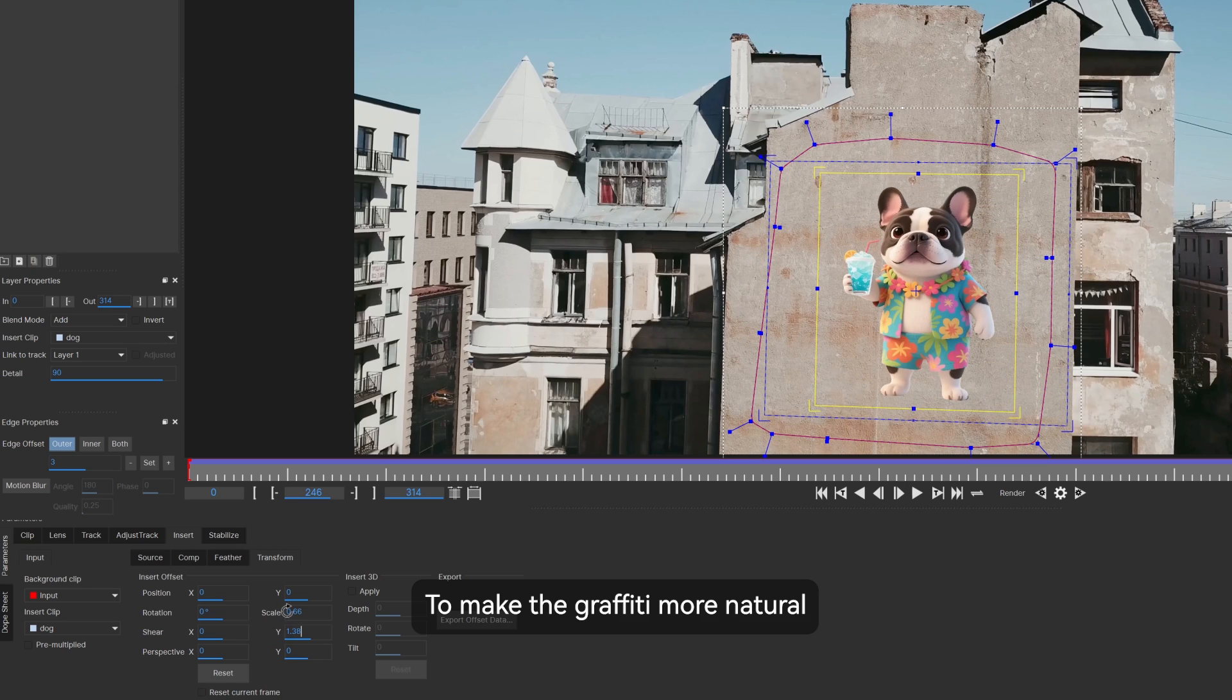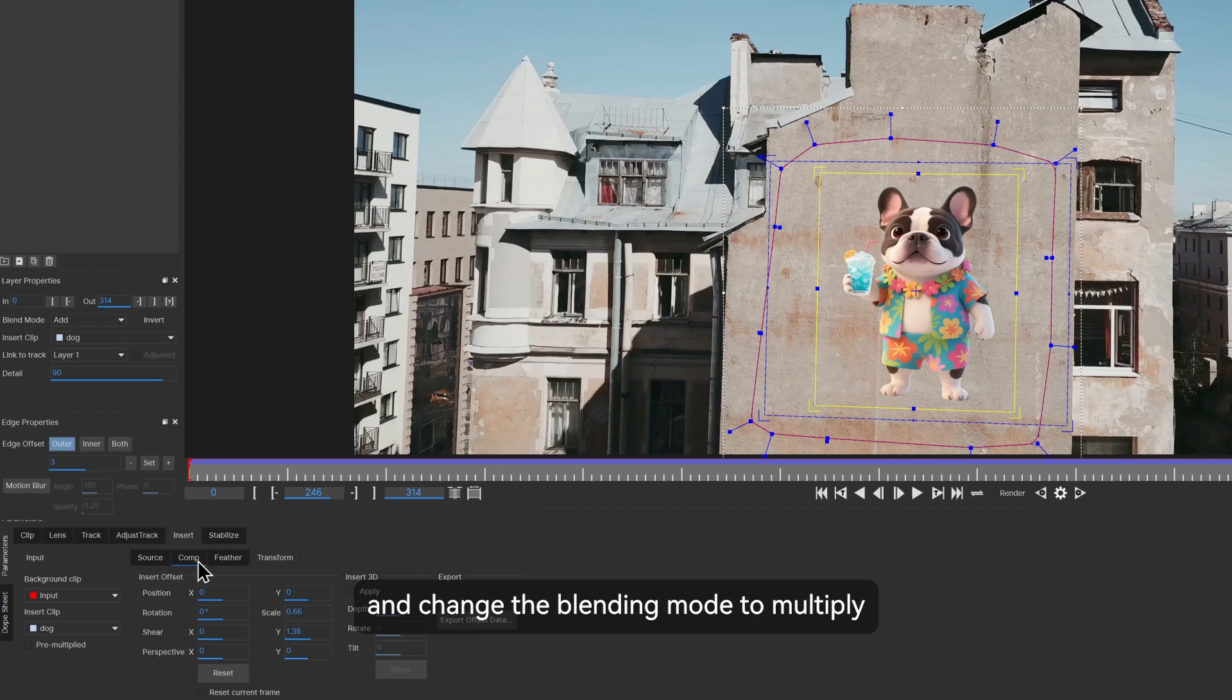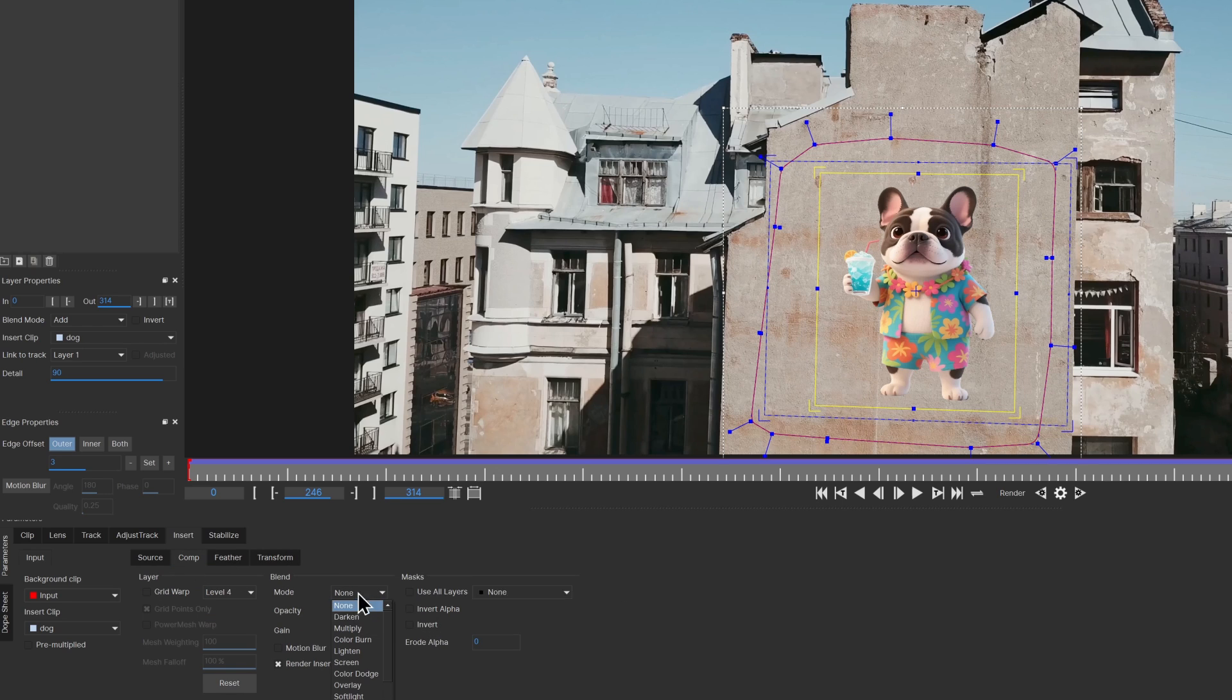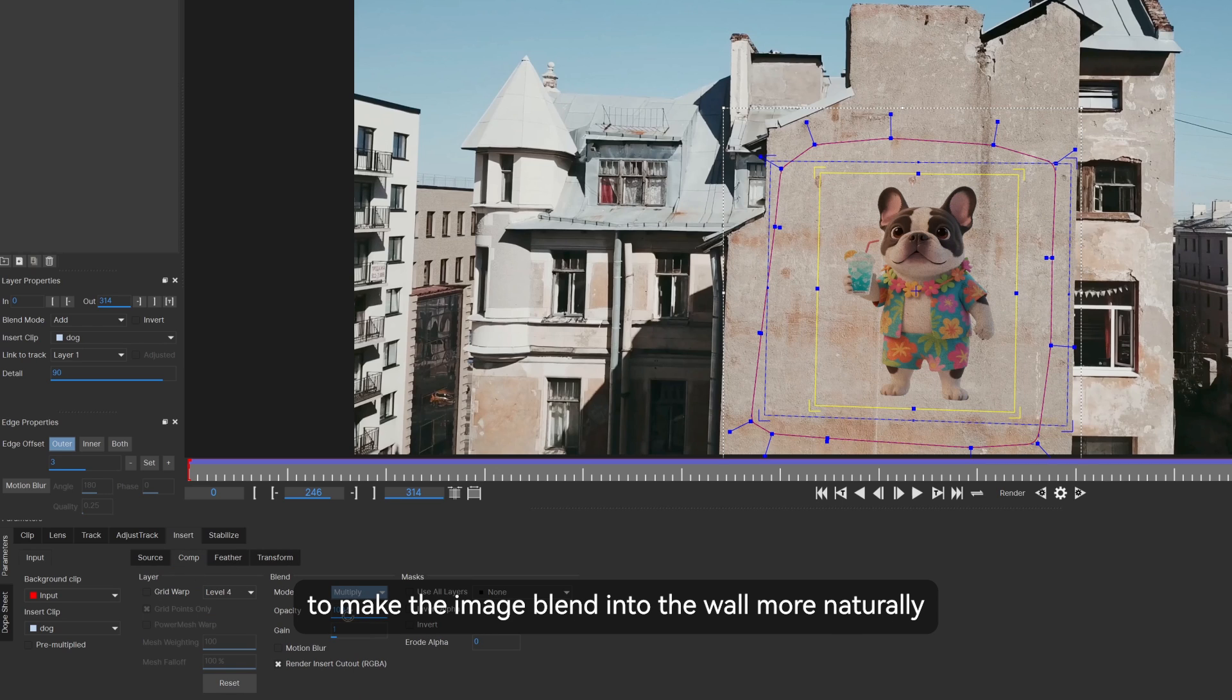To make the graffiti more natural, go to the comp option and change the blending mode to multiply, then adjust the opacity to make the image blend into the wall more naturally.